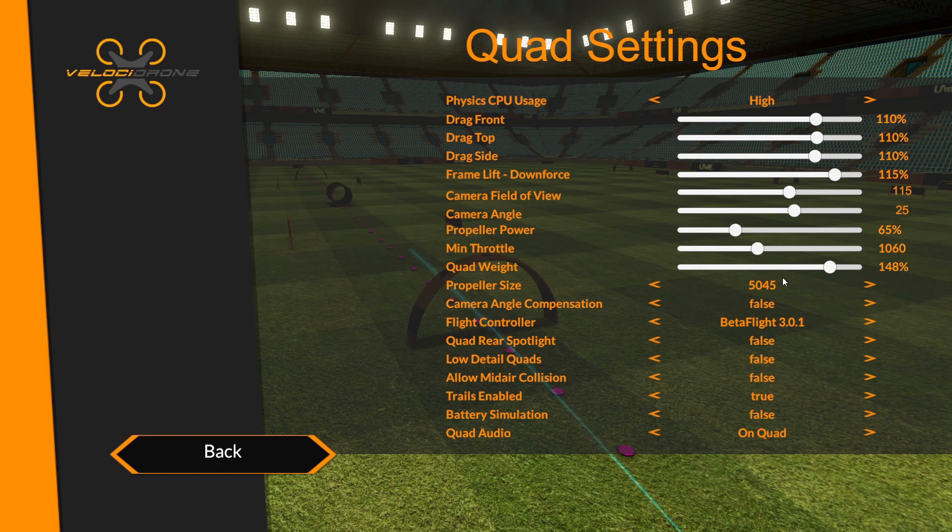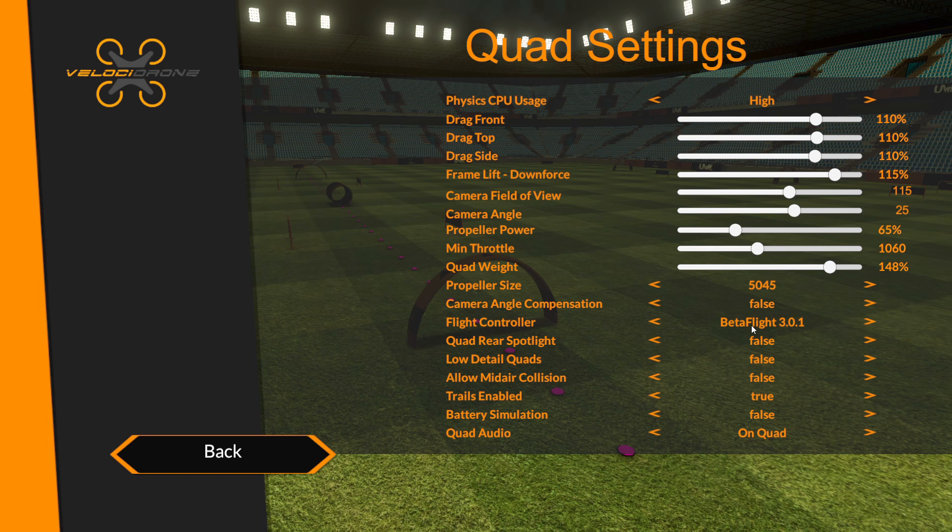Quad weight 148% and then we're using the beta flight flight controller so we can change the PIDs and everything else on the actual quad settings.